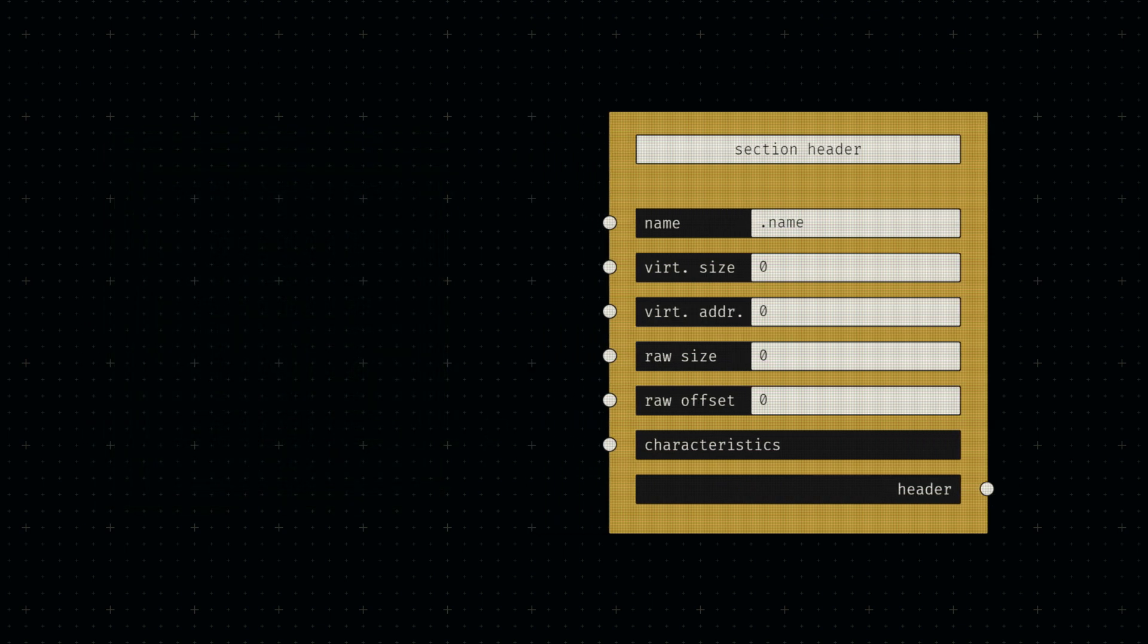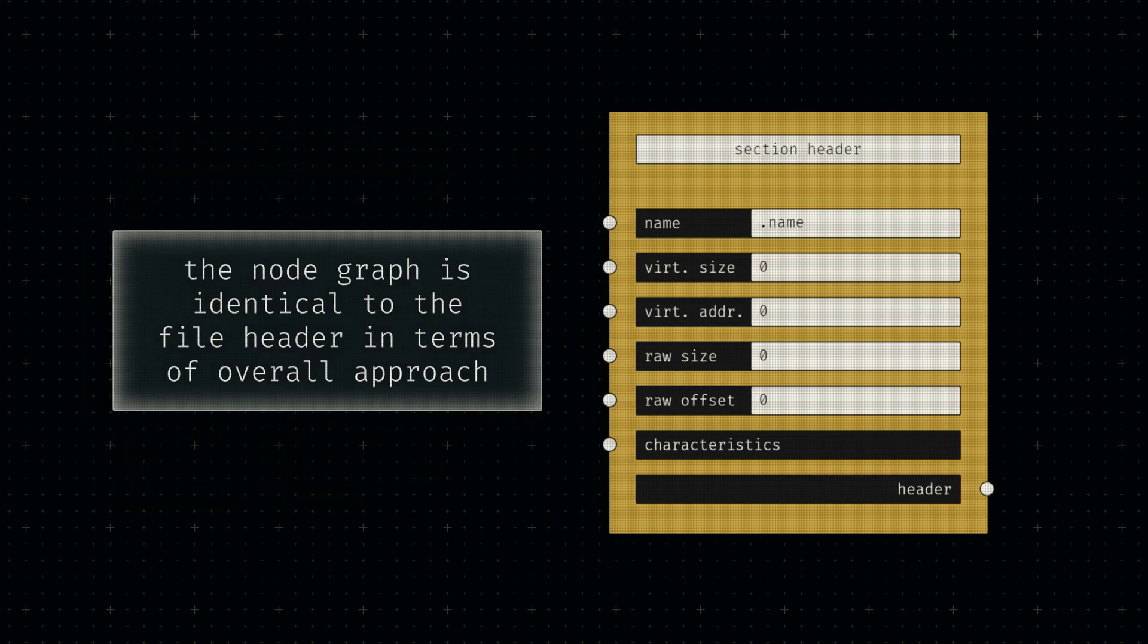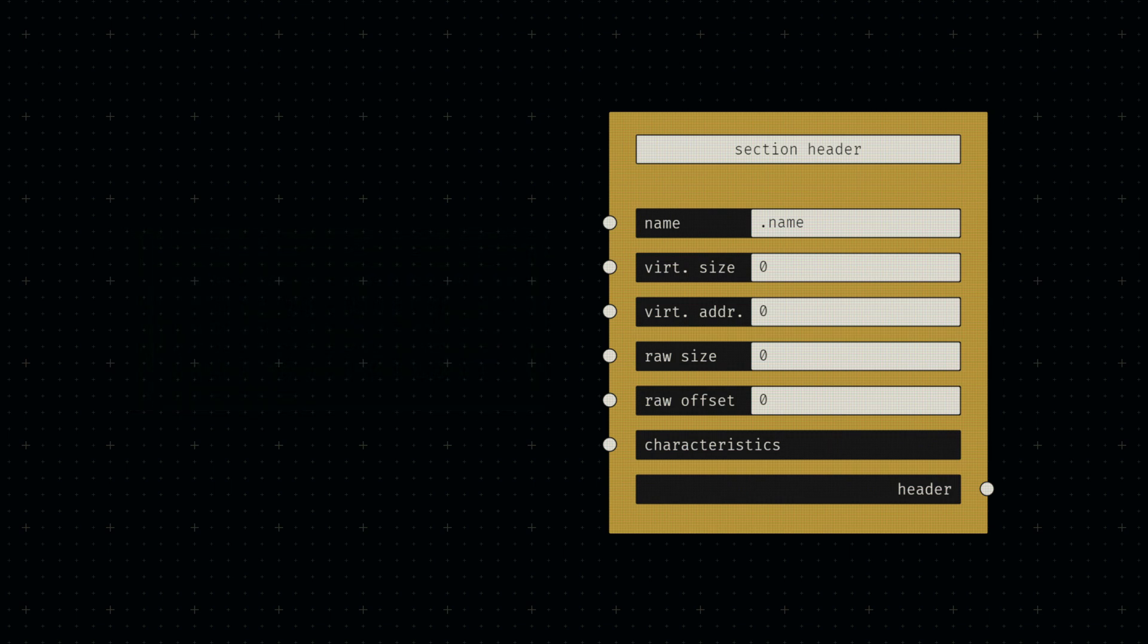The actual node graph of the section header node ultimately boils down to the inputs being converted to little endian hex strings and then joined in the correct order.